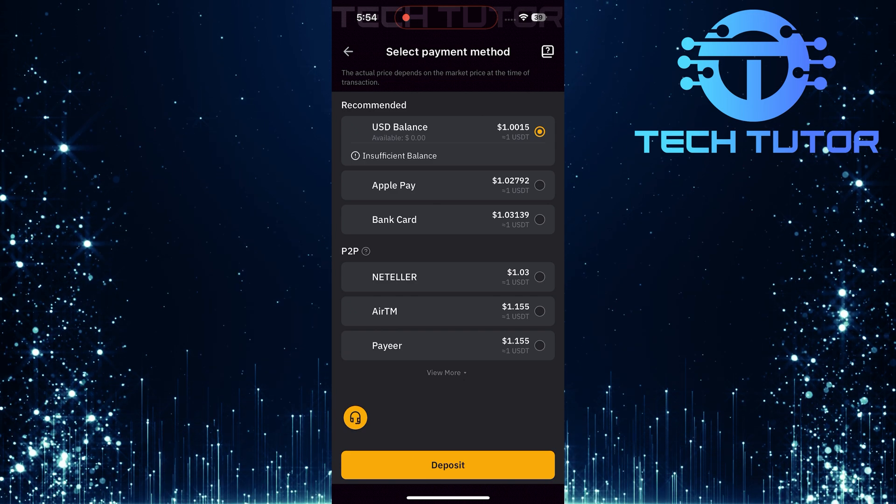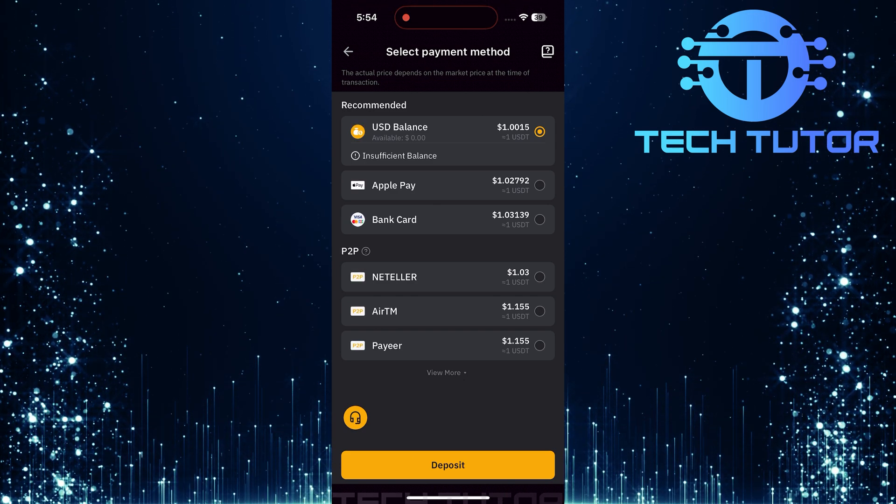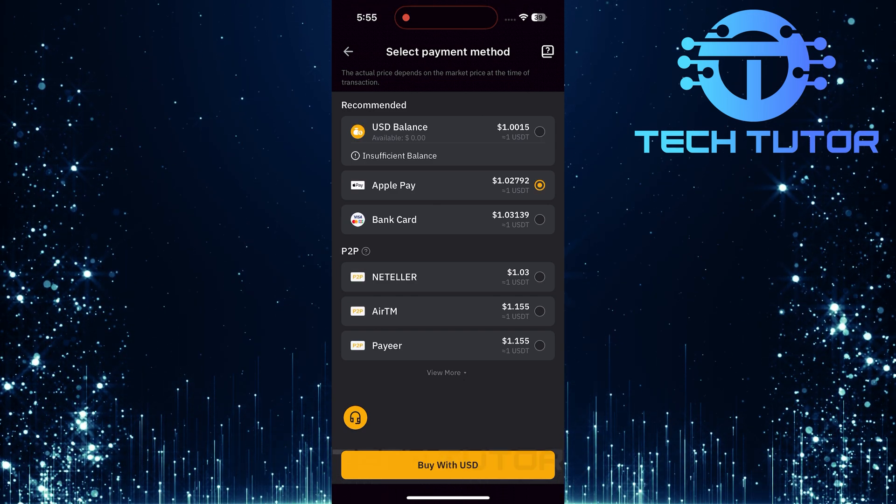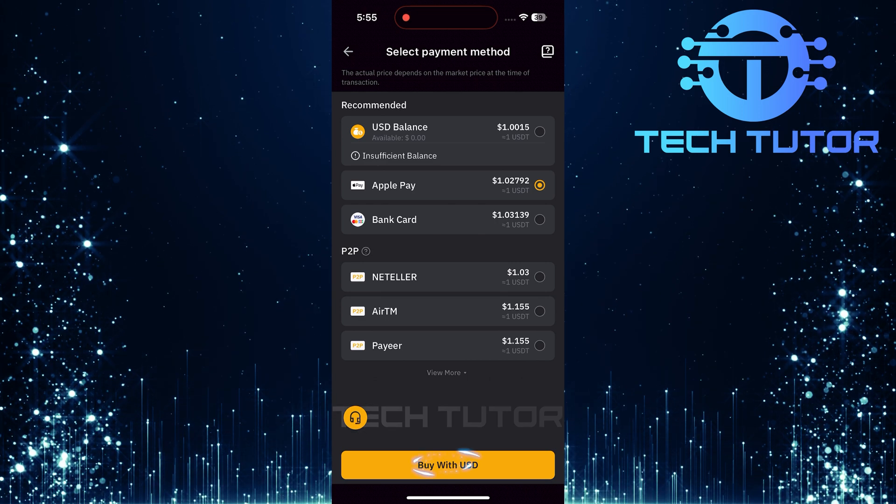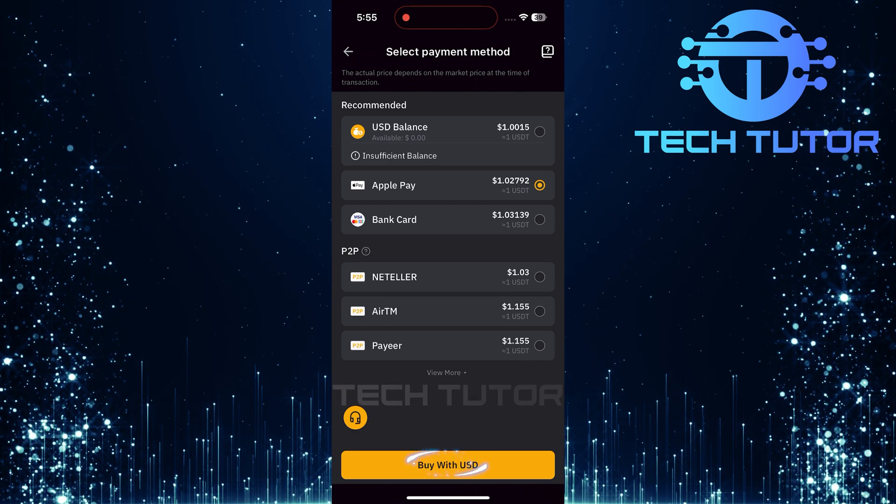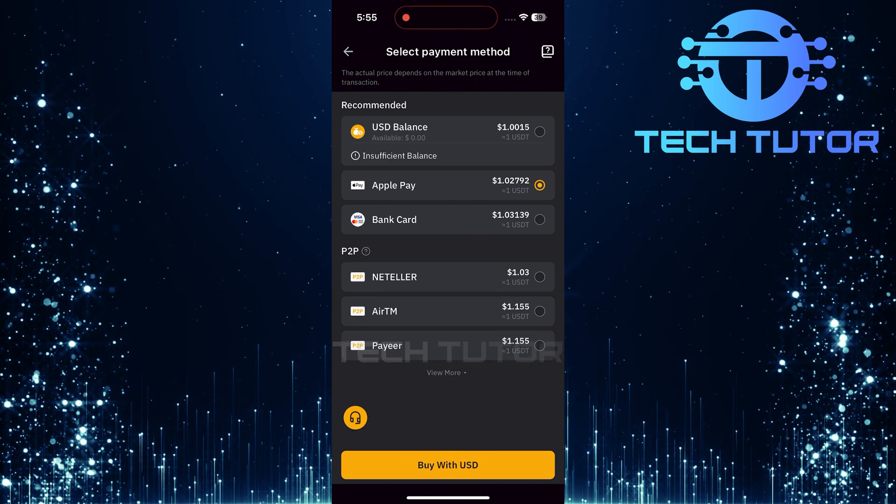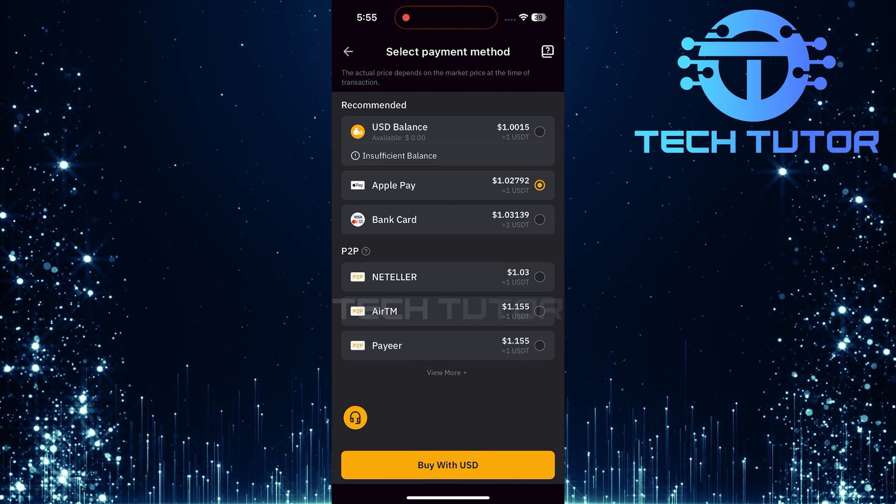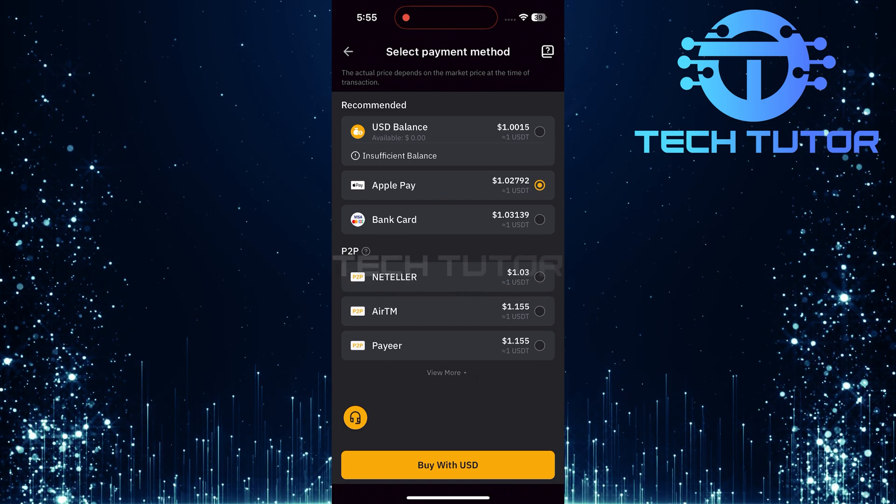Now it's time to select a payment method for completing this transaction. Review your available options carefully, then tap Buy with USD once you've made your choice. This action will initiate the conversion process from USD to USDT.